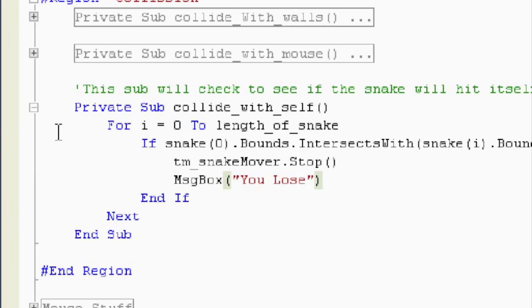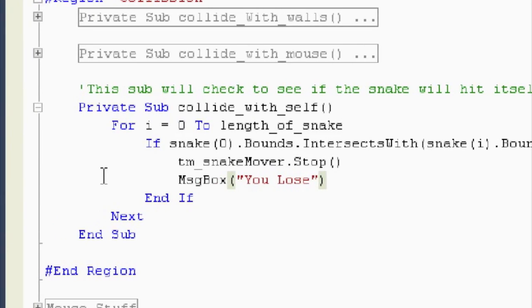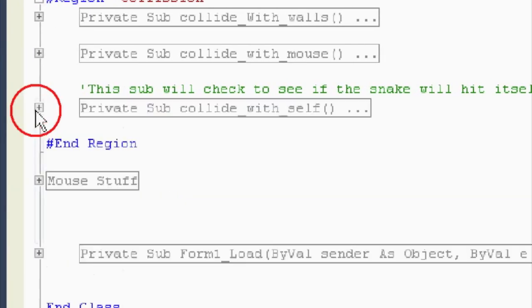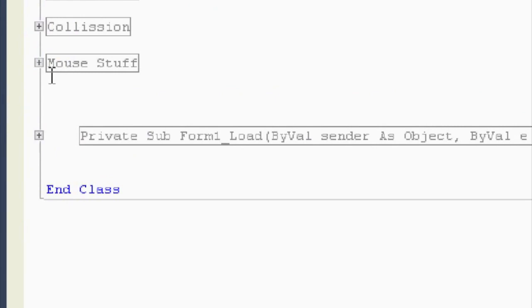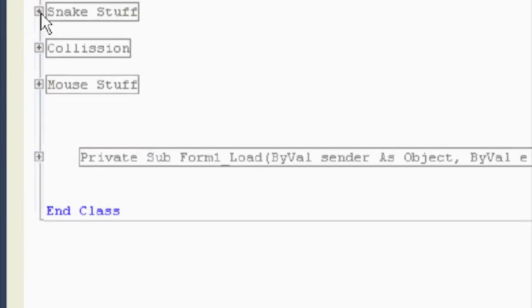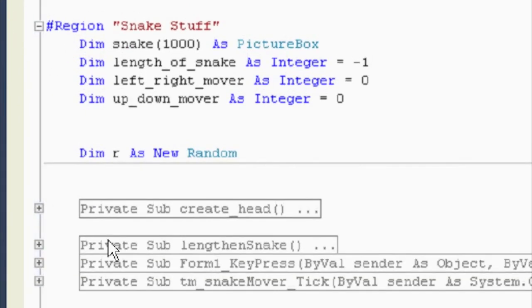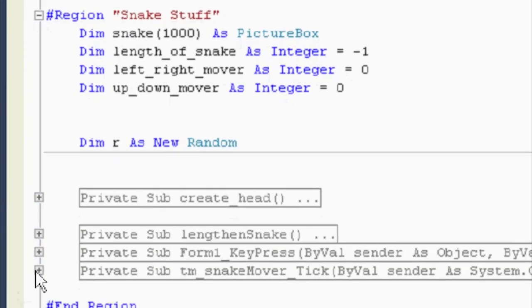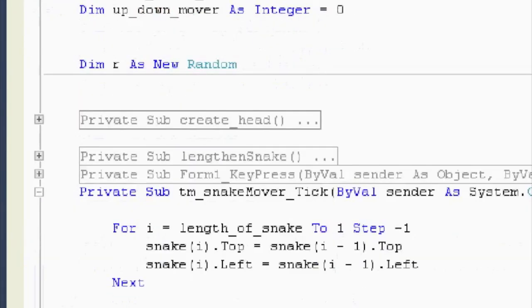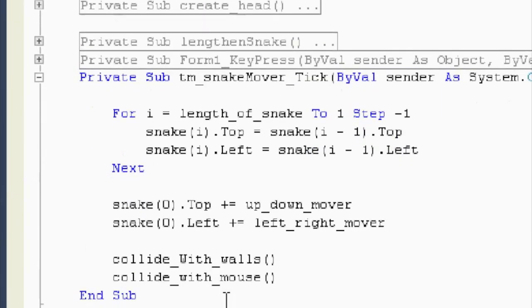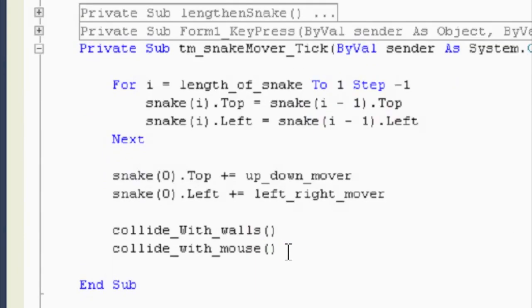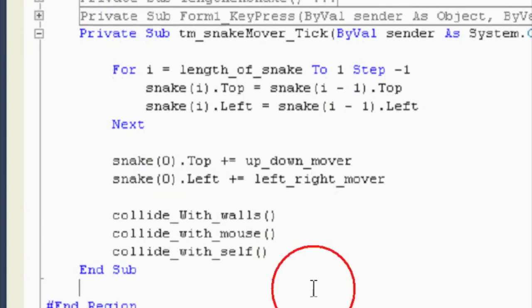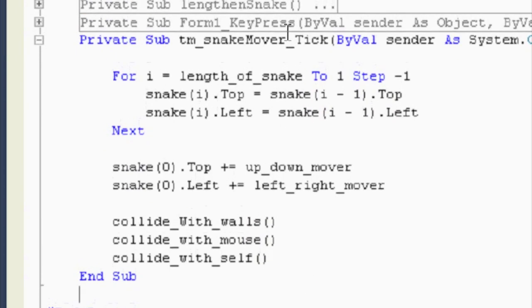And when do we want to call this sub? We want to call this sub, and again, every tick. So, let's go to snake stuff in a timer. So, we're checking to collide with walls, collide with mouse, and collide with self. Alright. Let's check to see if this works.